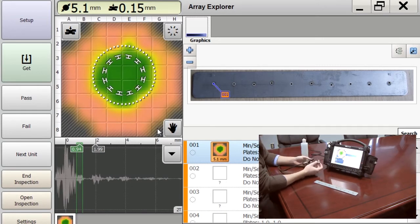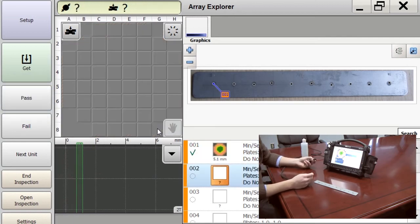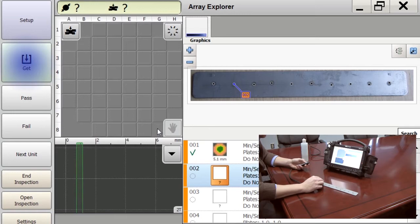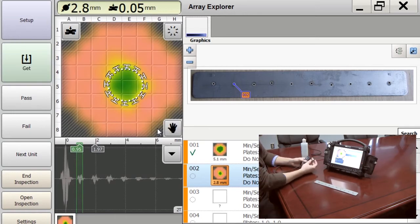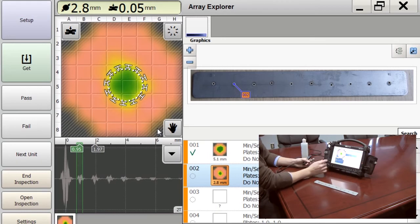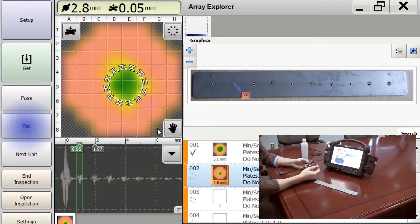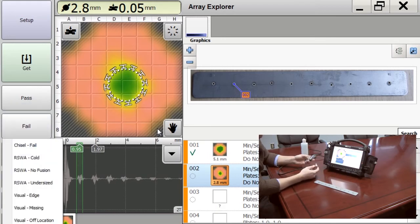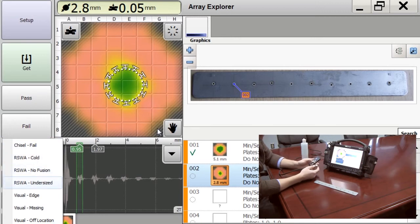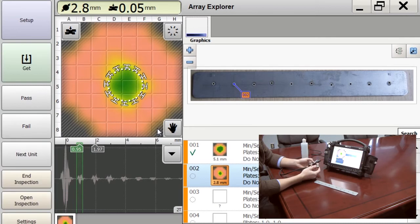So this is a good weld, we can pass it. Move on to the next weld. Here we have an undersized weld, 2.8 millimeters, so we're going to fail it. And when you fail a weld you can choose why, and we're going to choose RSWA undersized.